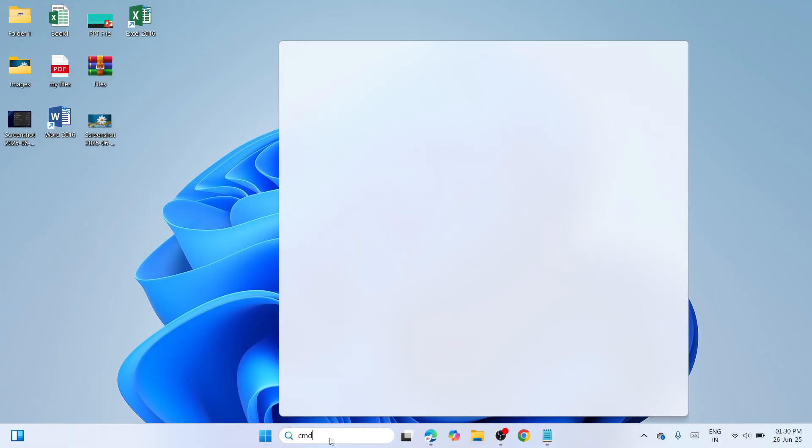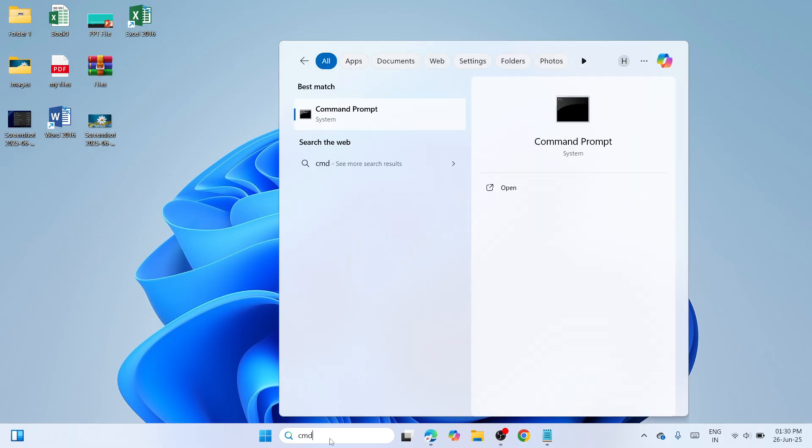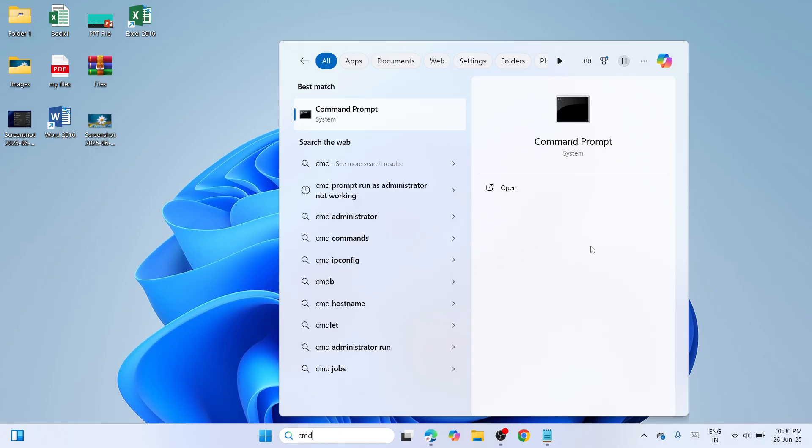Once you have typed it, you need to wait until you can see a best match which is the Command Prompt system. From that, you need to navigate to the right side and go with Run as Administrator.